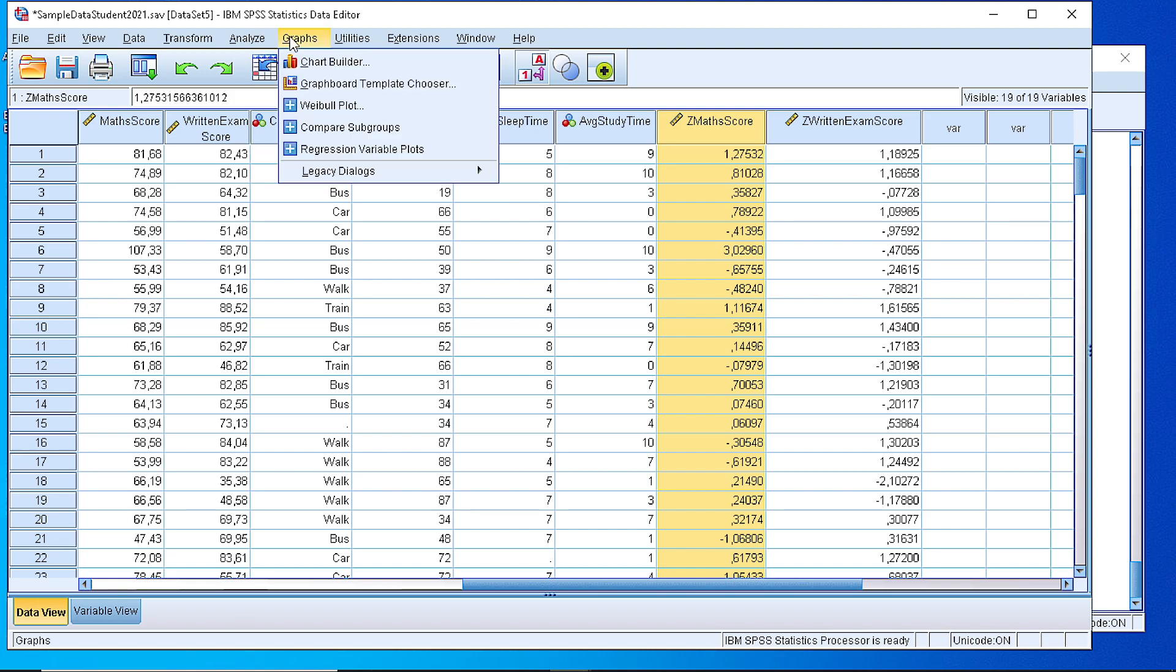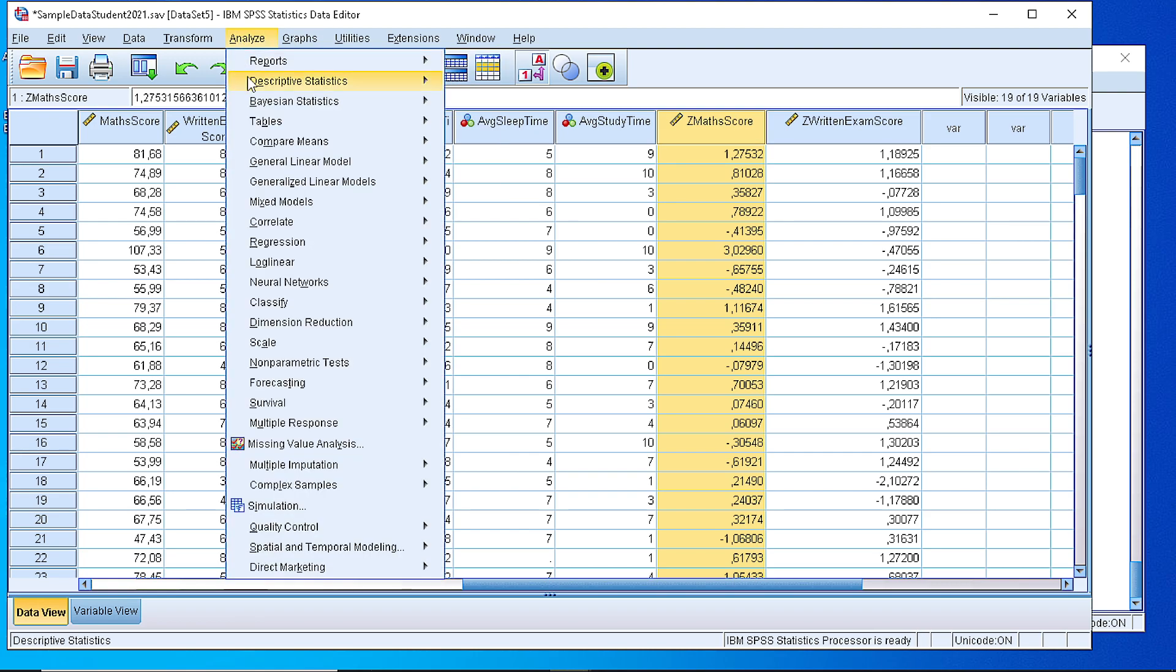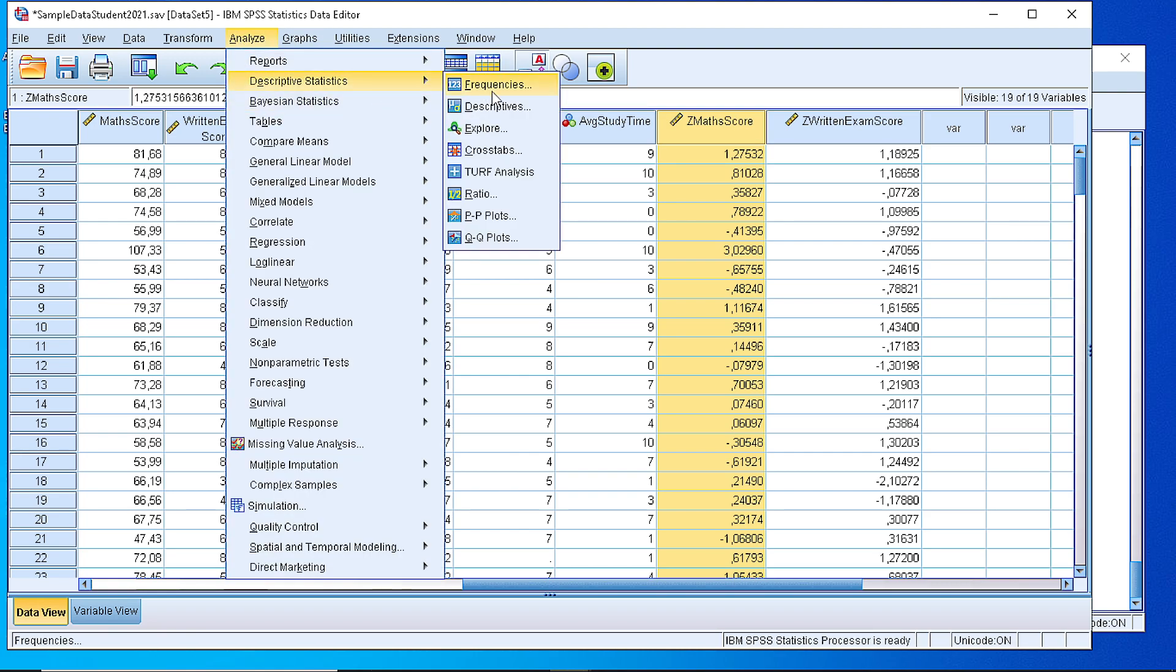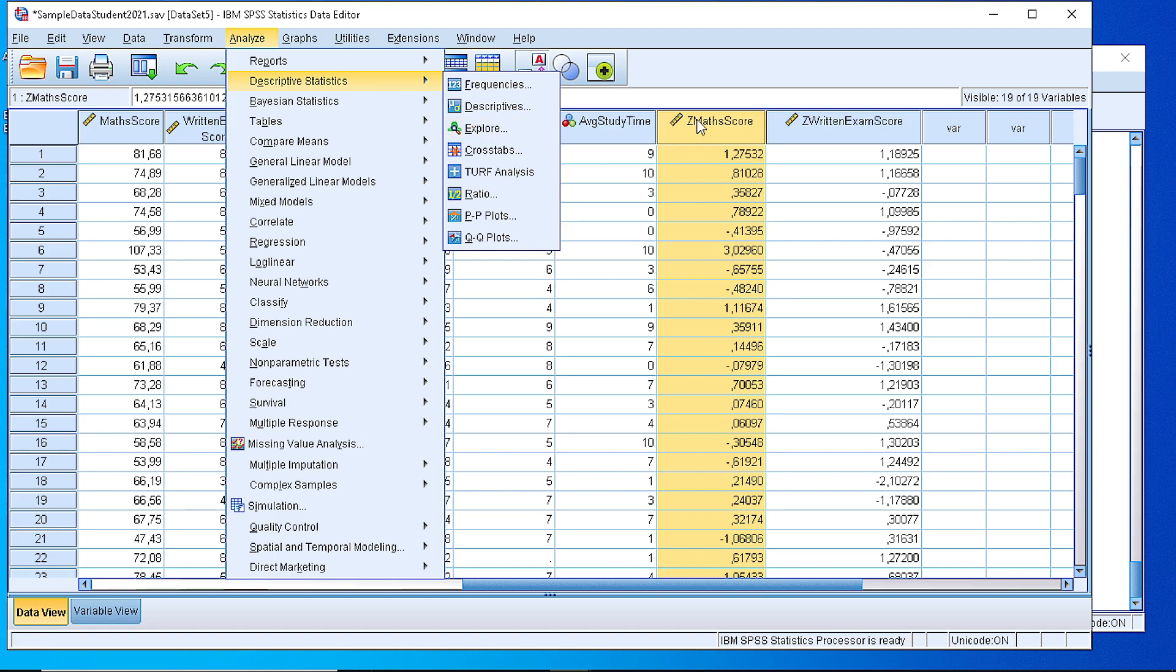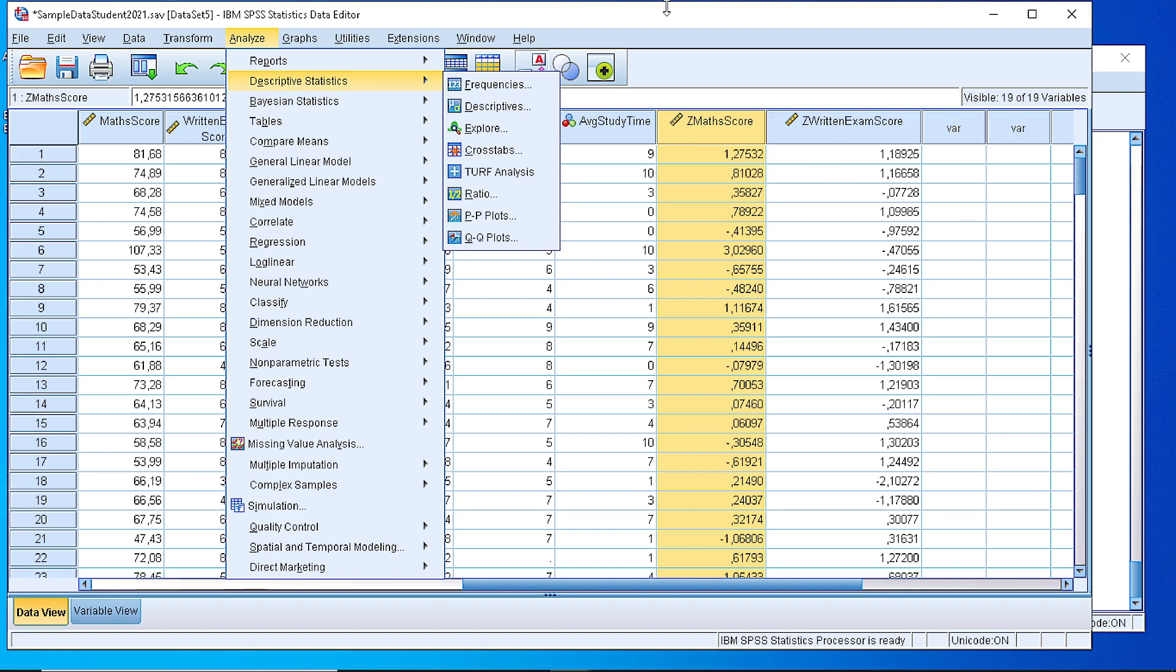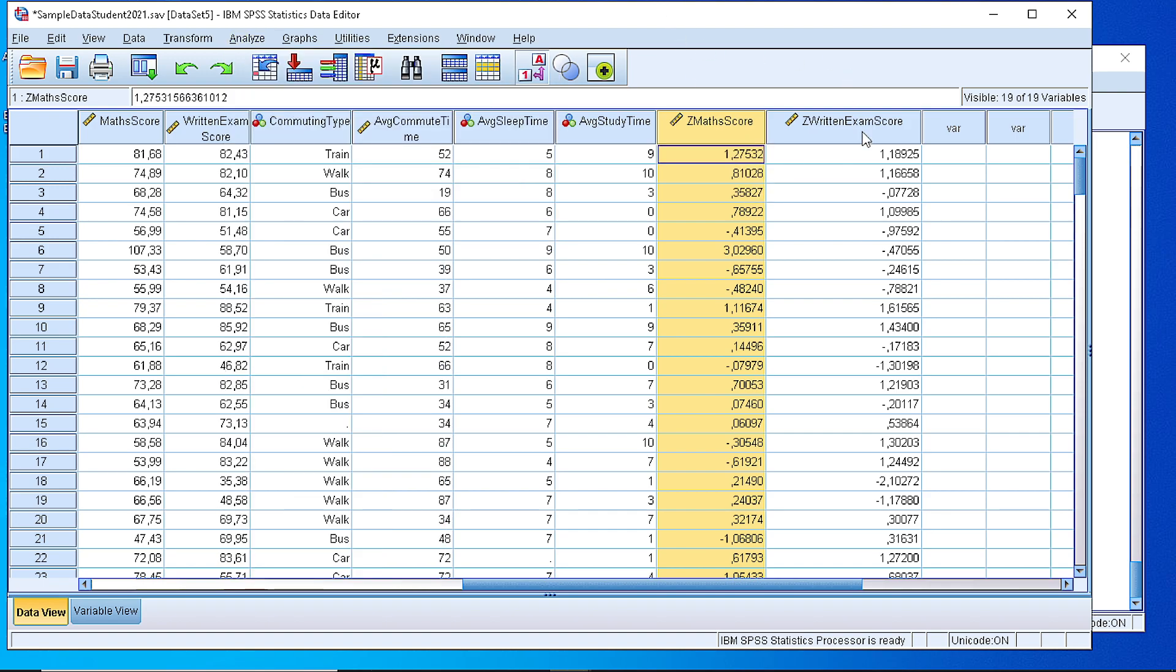So those are the ways that we can use in order to generate descriptive statistics. Either by Descriptives or by Explore depending on whether we want to customize that or just display the default options. Thank you very much.